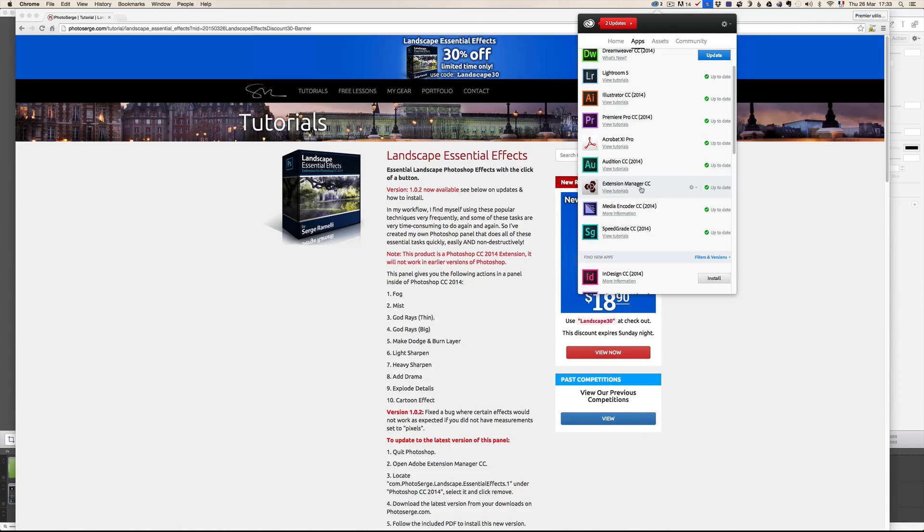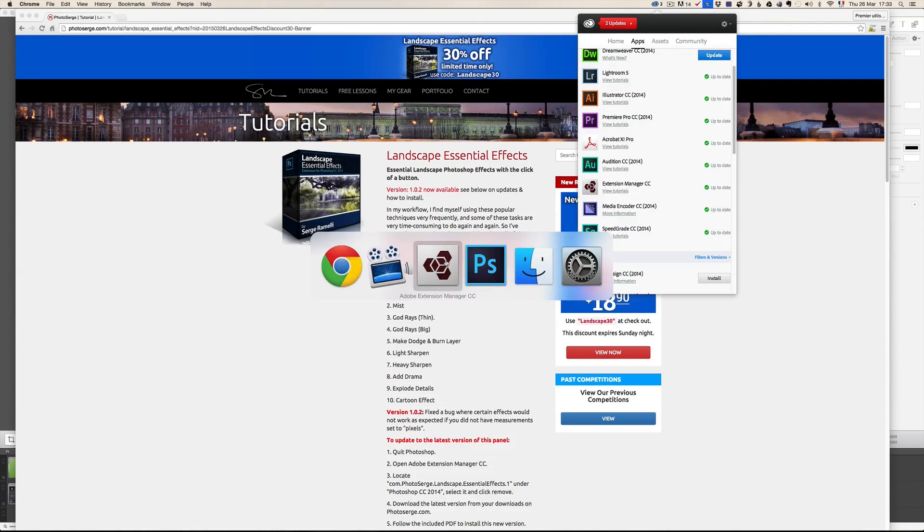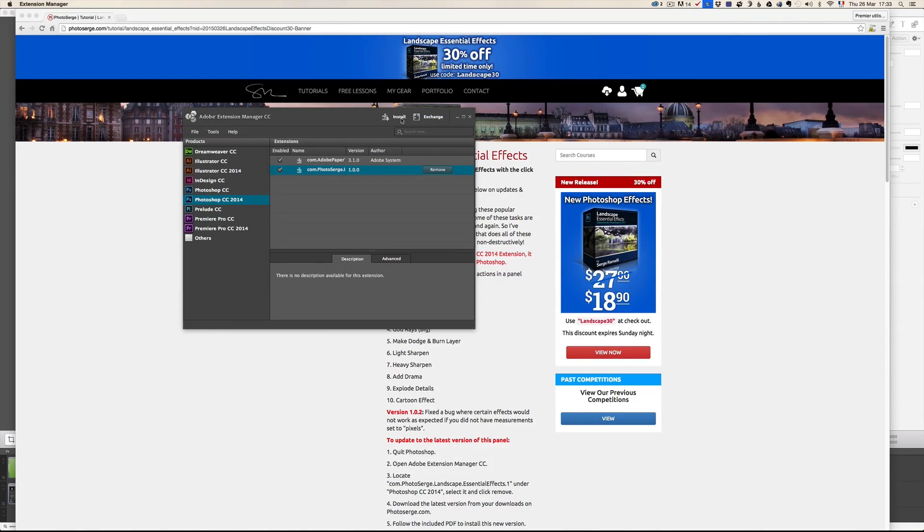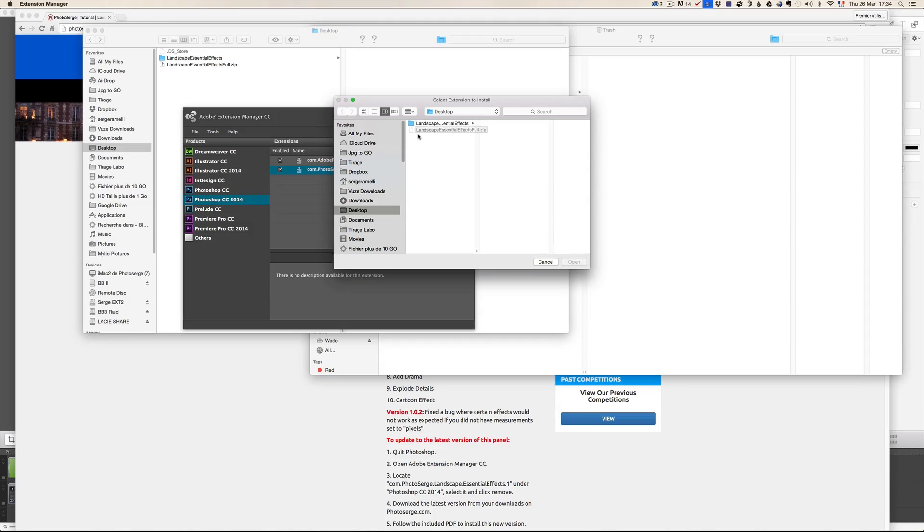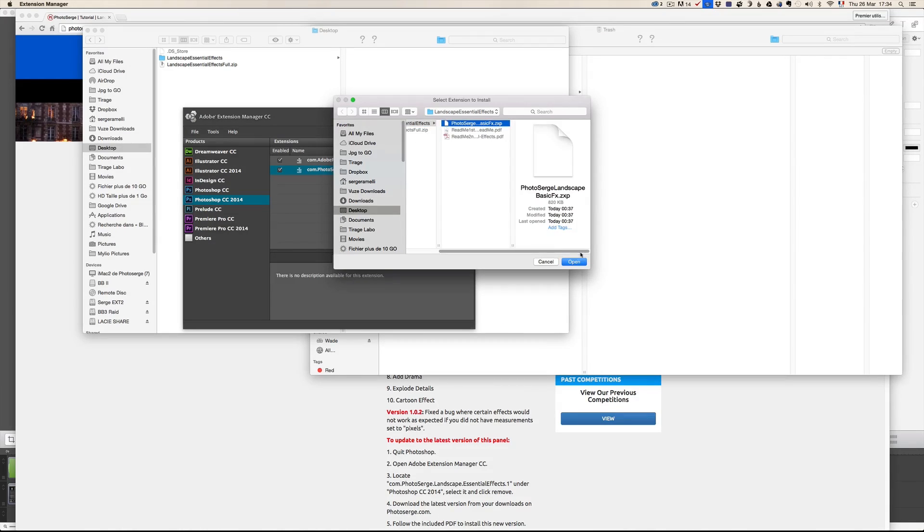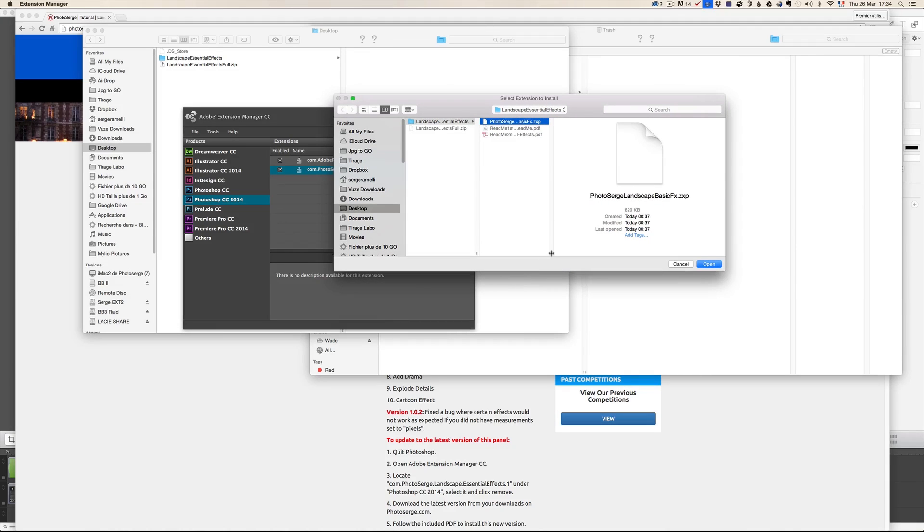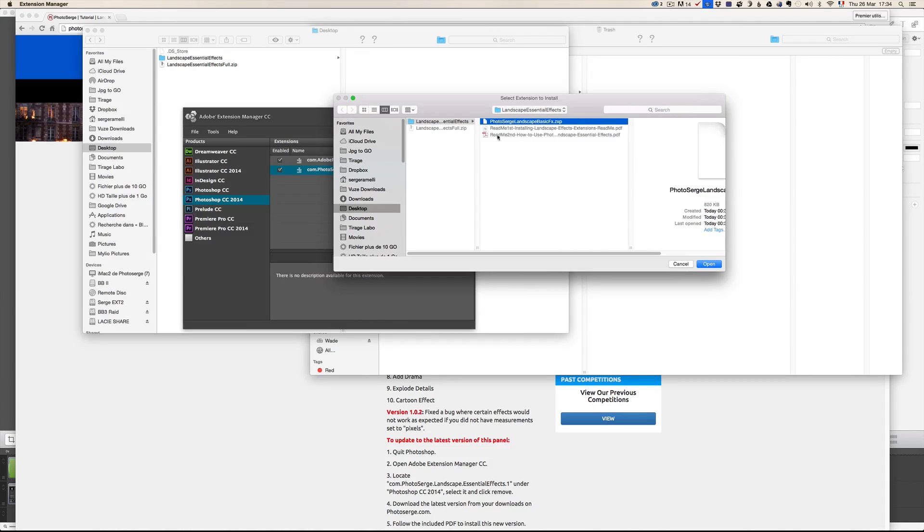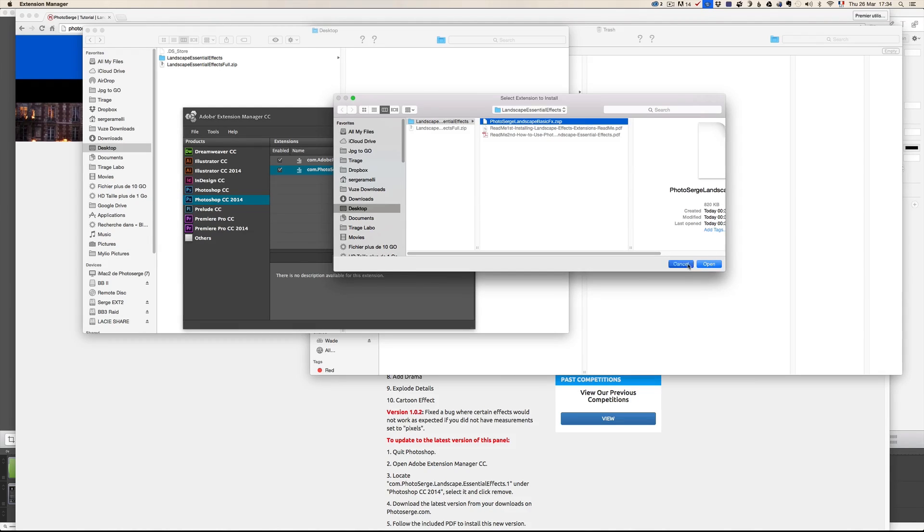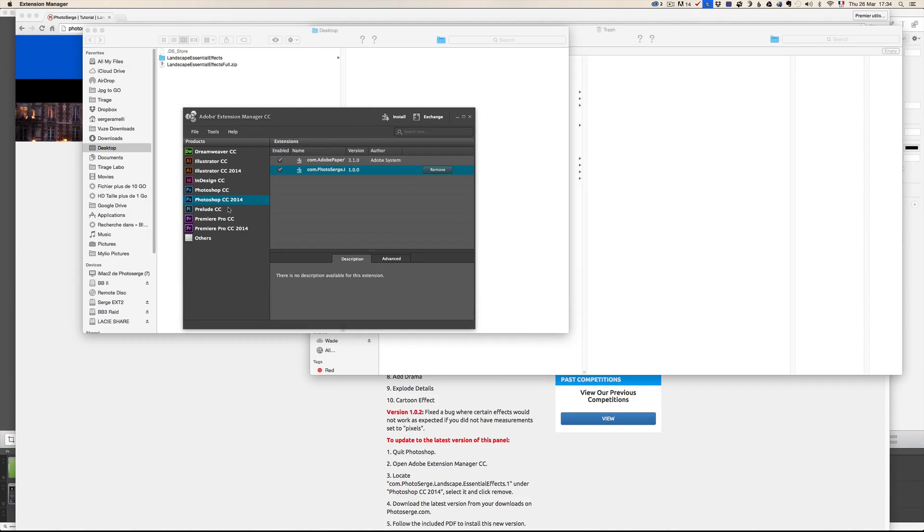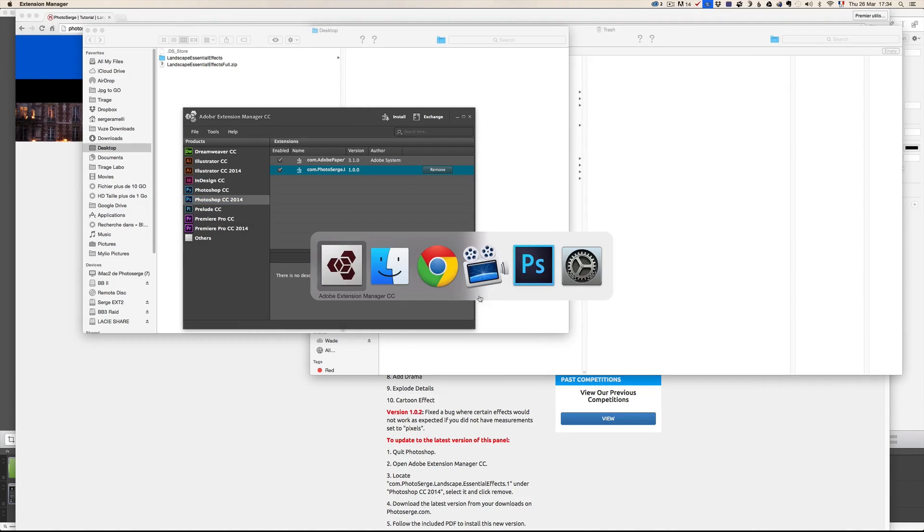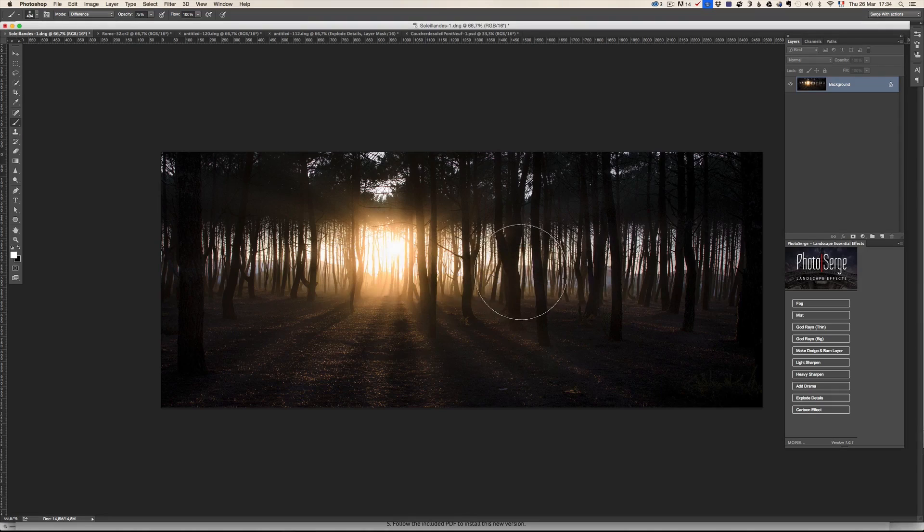Once you've installed it, you have to launch the Adobe Extension Manager CC. And then all you have to do is click on Install, choose the file that you got in the zip file called PhotoSearch, let me show you the exact full name here, landscapebasicsfx.zxp. And you just click on Open, I've already done it, and you relaunch your Photoshop and boom.